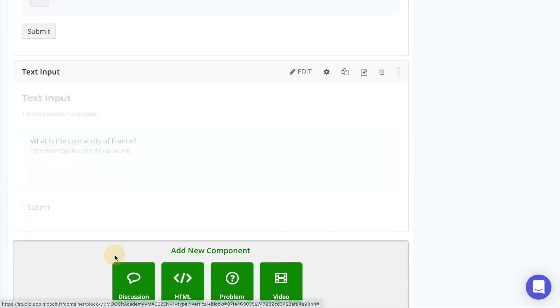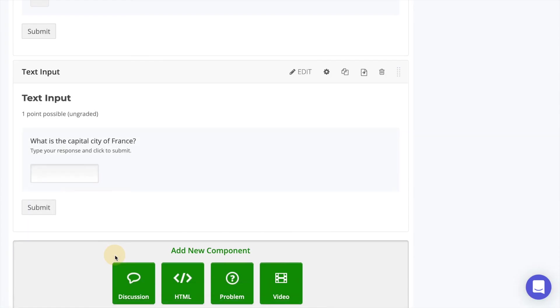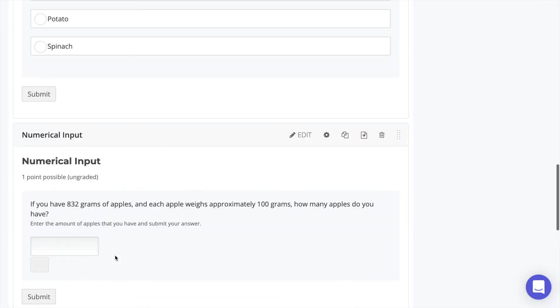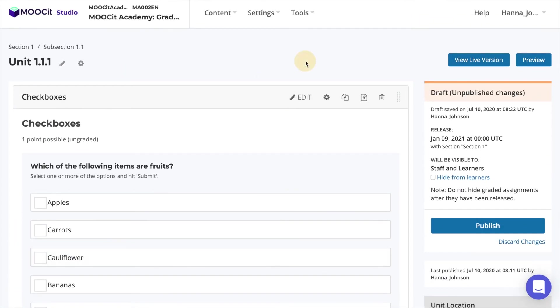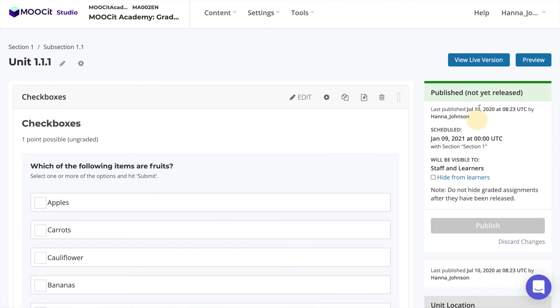We can now test out our questions in the LMS by selecting to publish and then selecting view live.